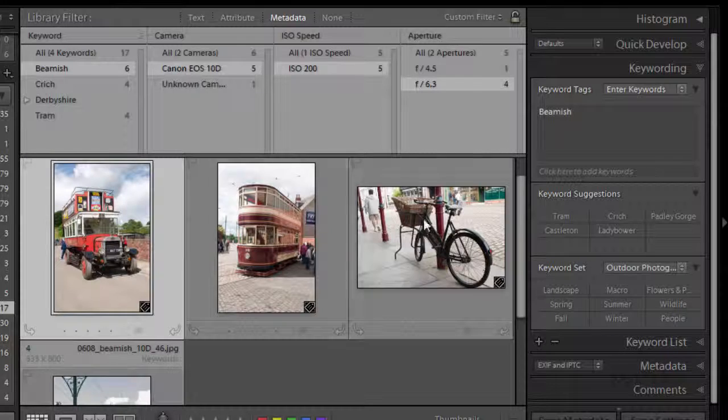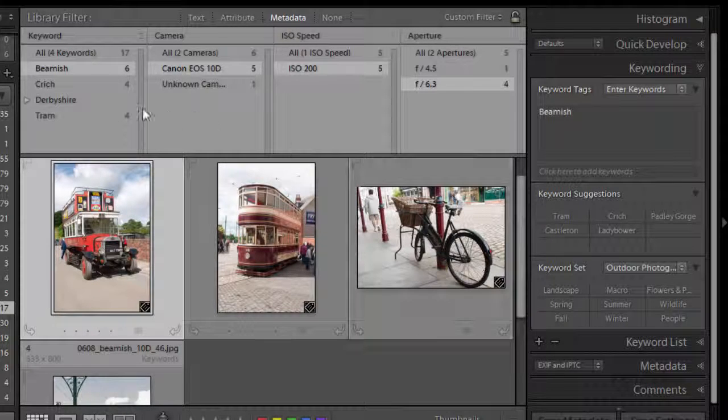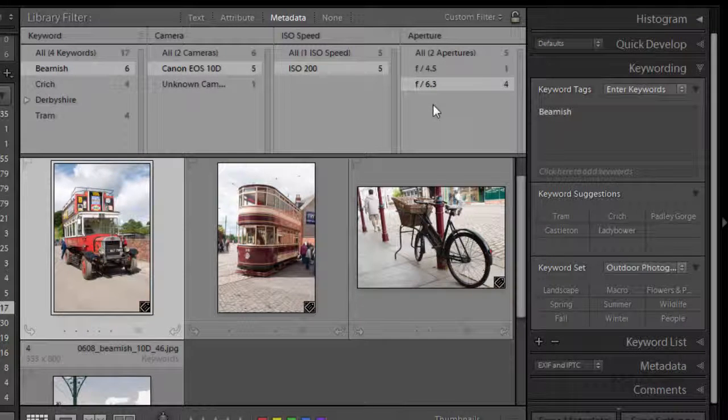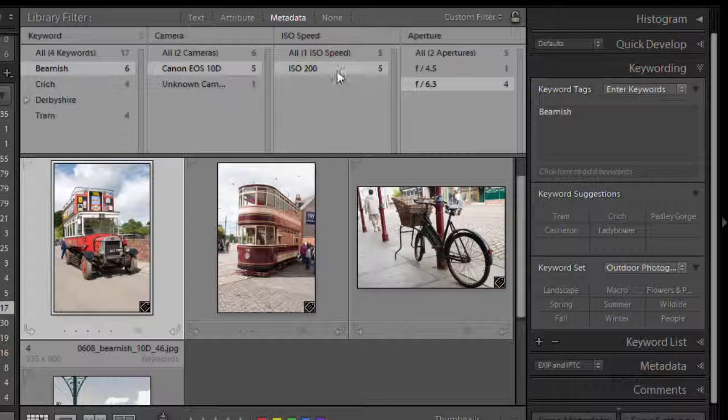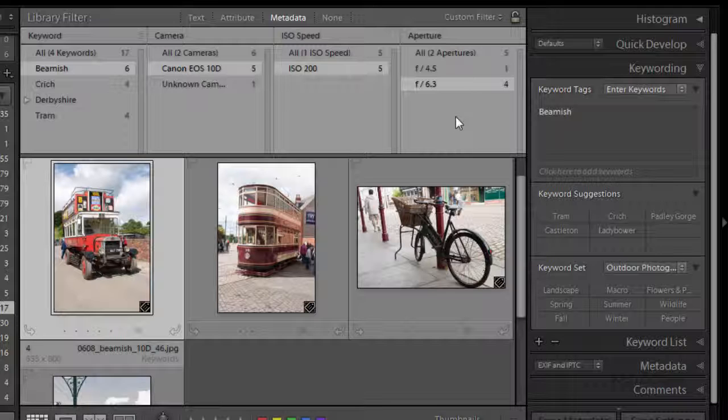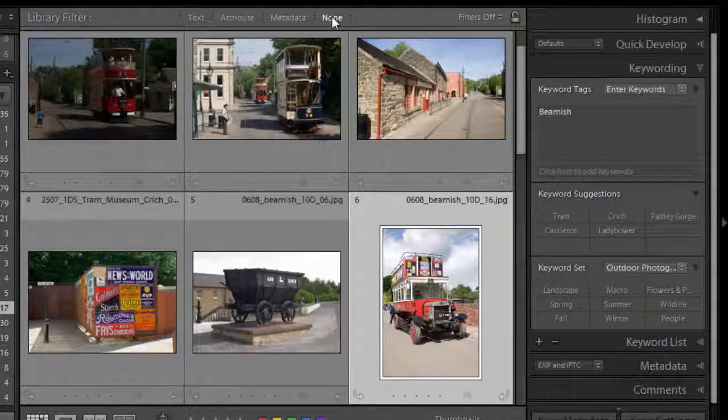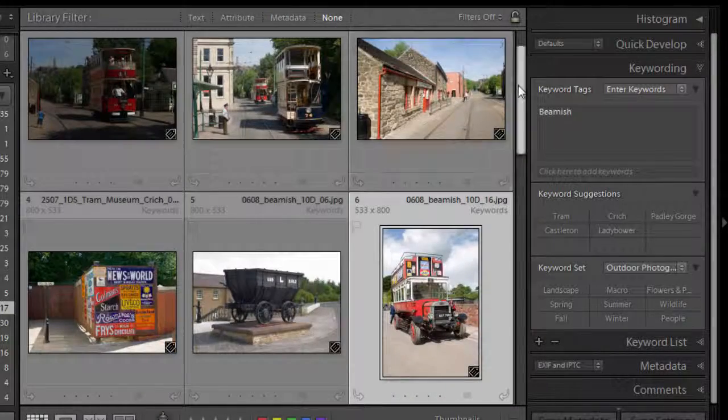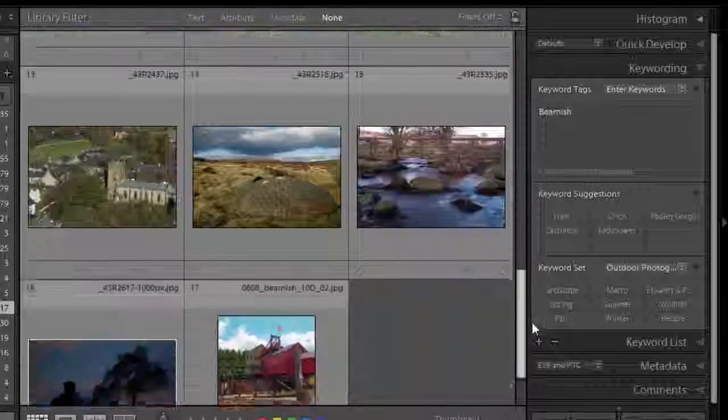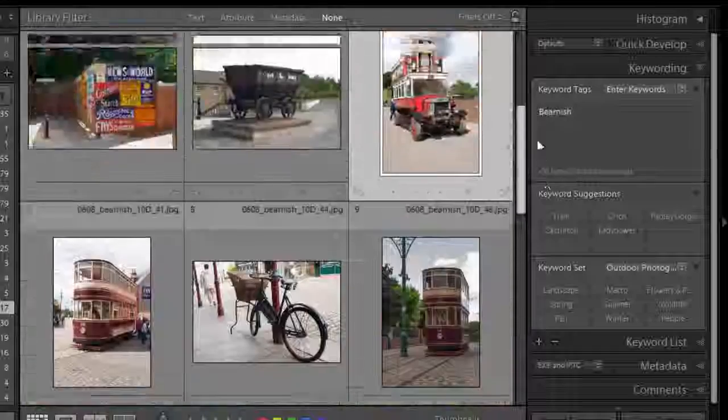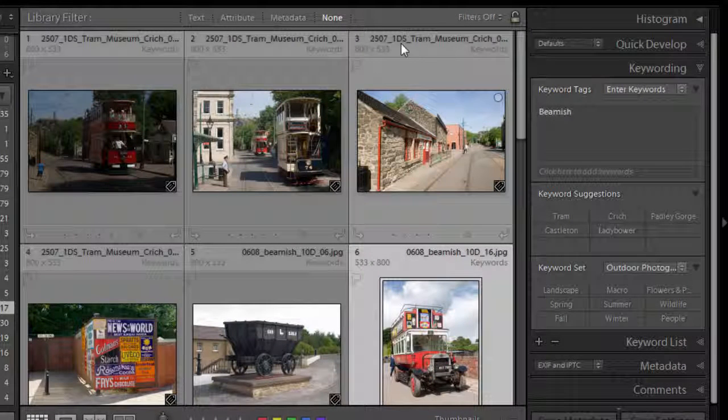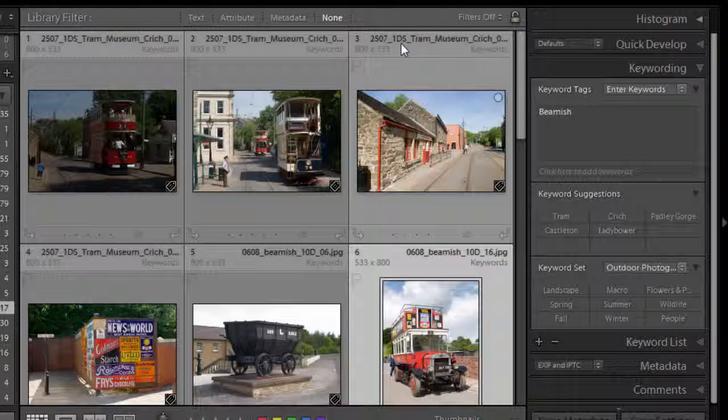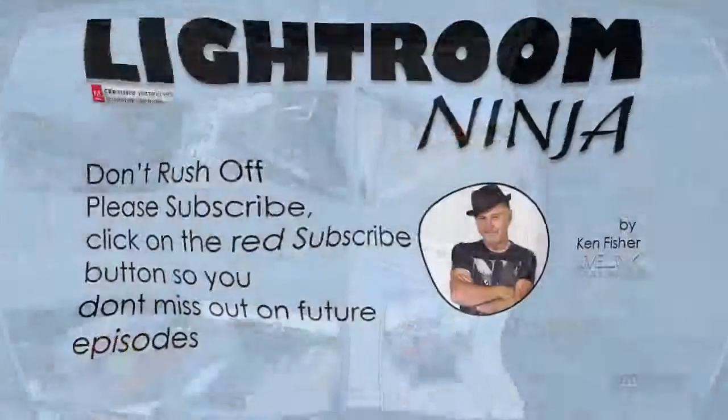So now we've got a fairly complicated search field here where we said right we want them to be Beamish keyworded, I want them to be on a certain camera, a certain ISO speed and a certain aperture. And there were four images and that could be out of 20,000 that specifically meet those criteria of Beamish 10D ISO 200 and an f-stop of f6.3. Okay so to come out of that we'll just click the none just to bring everything back to normal again. So that ends our conversation about keywording, how important it is and how to do it in the library of Lightroom.